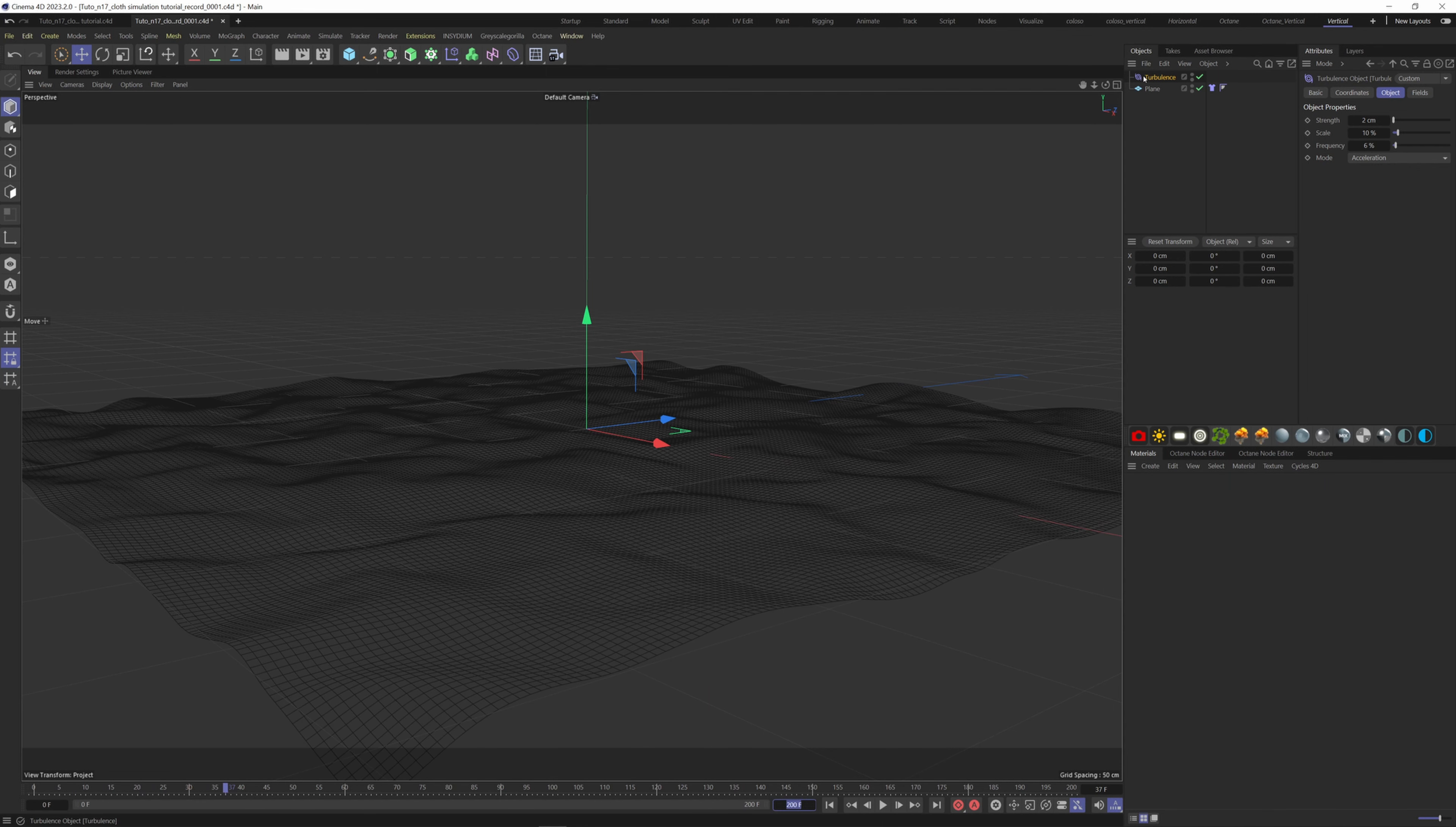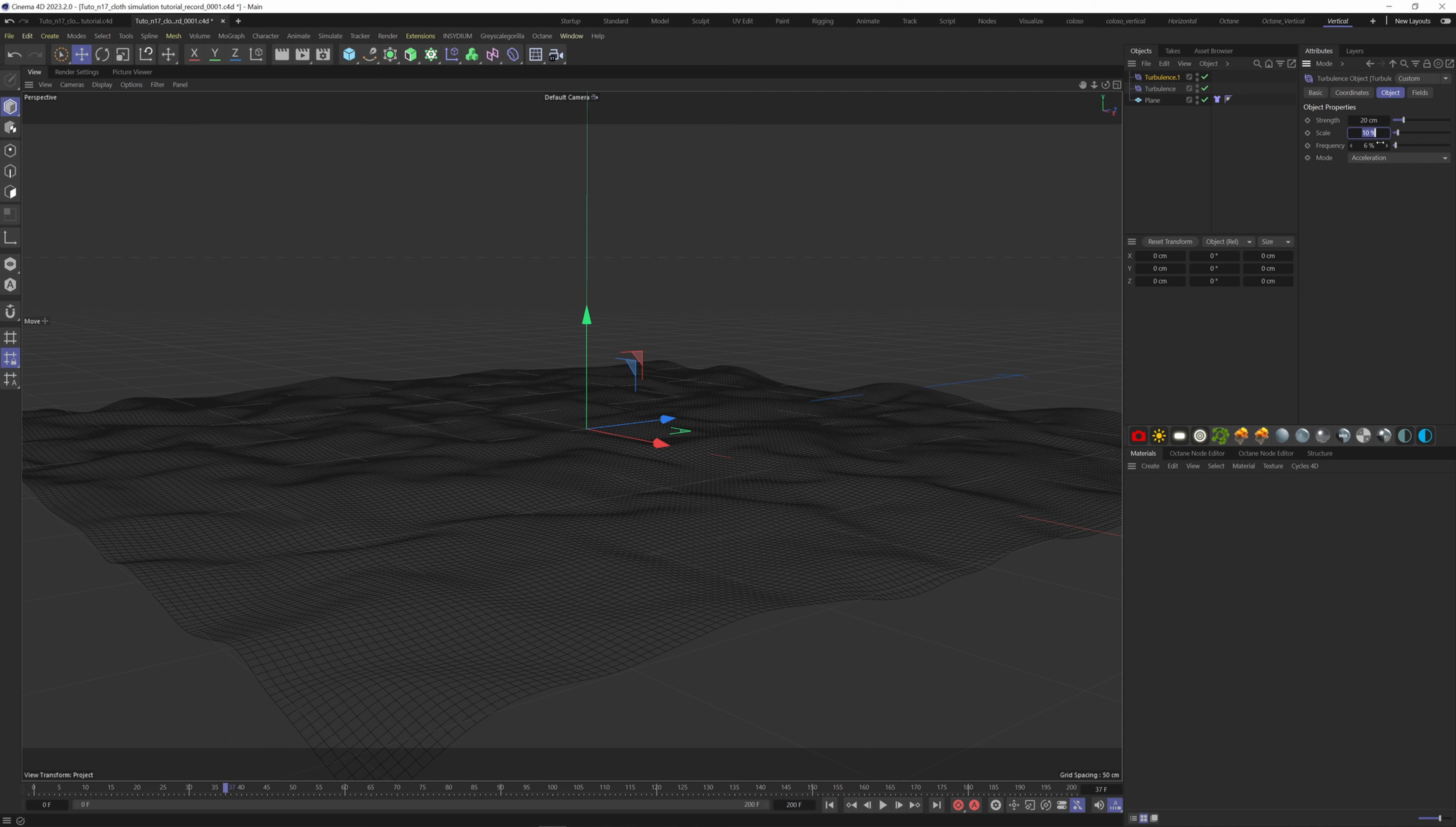Now let's duplicate this turbulence and put some bigger values. For instance, 20 cm for the strength, 35% for the scale, and 30% for the frequency. Don't hesitate to play with your own values.